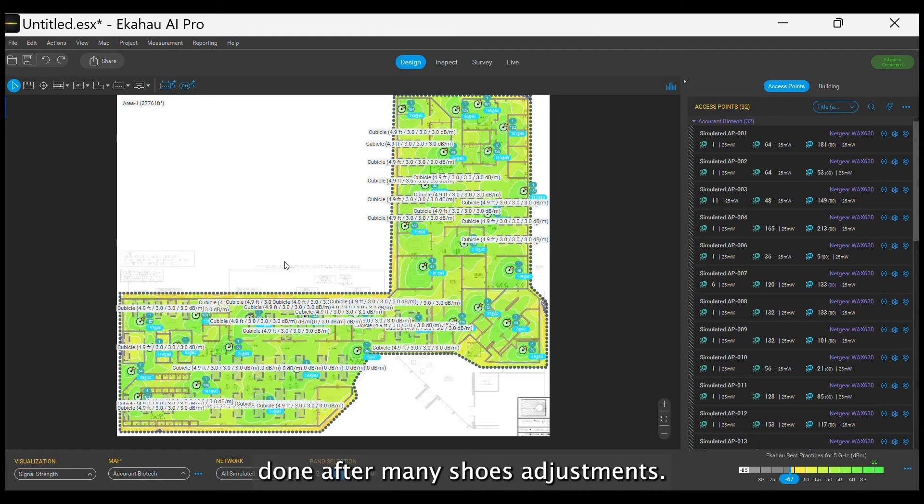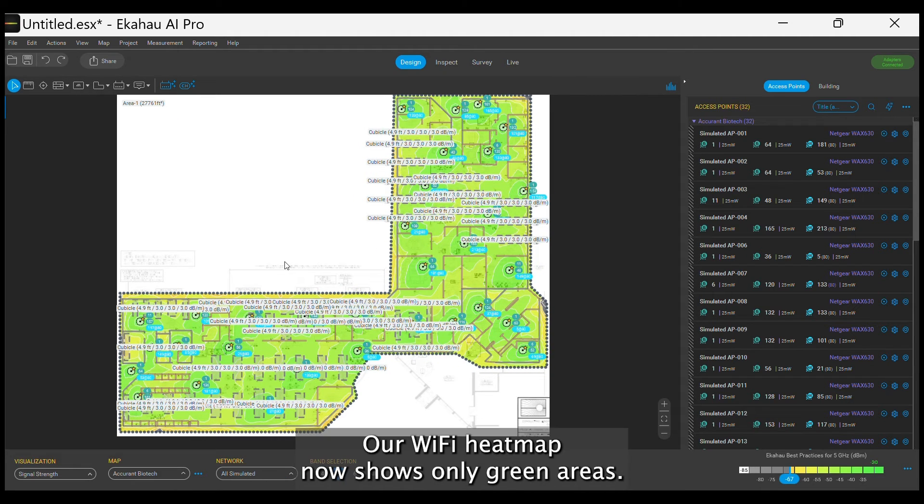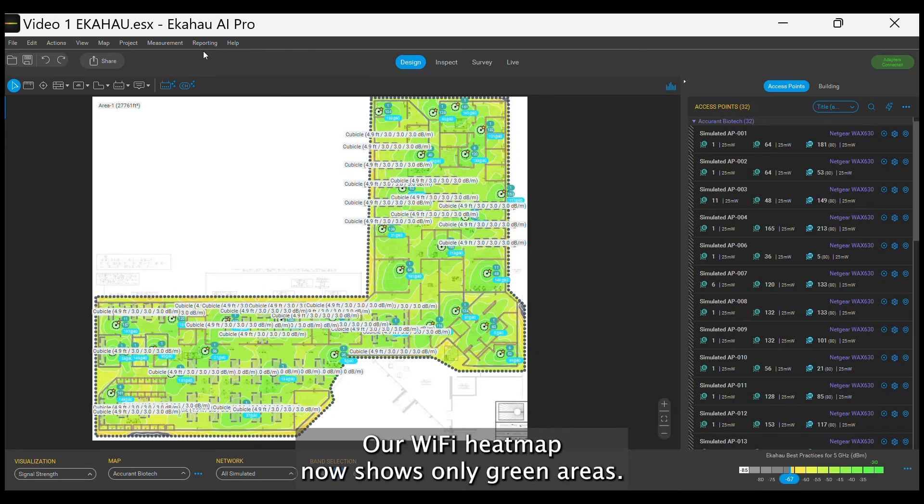After meticulous adjustments, our Wi-Fi heat map now shows only green areas.